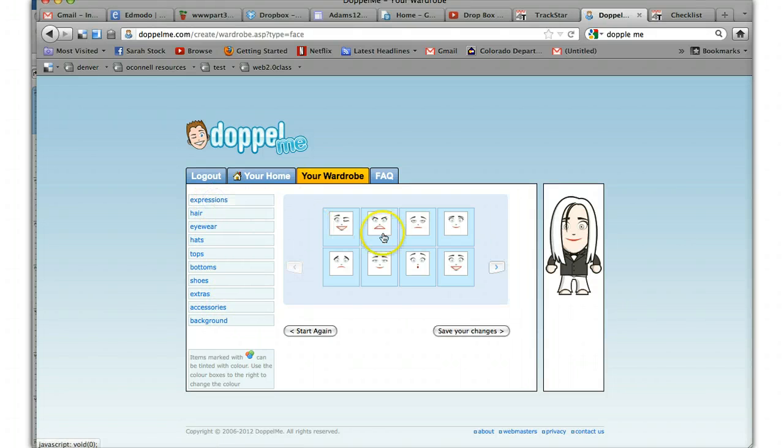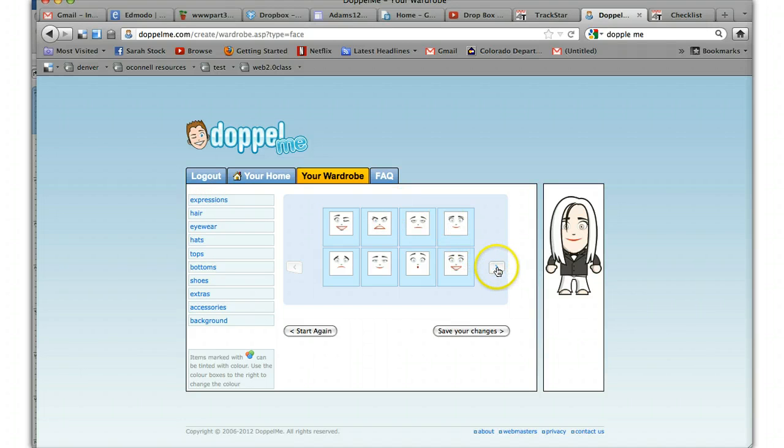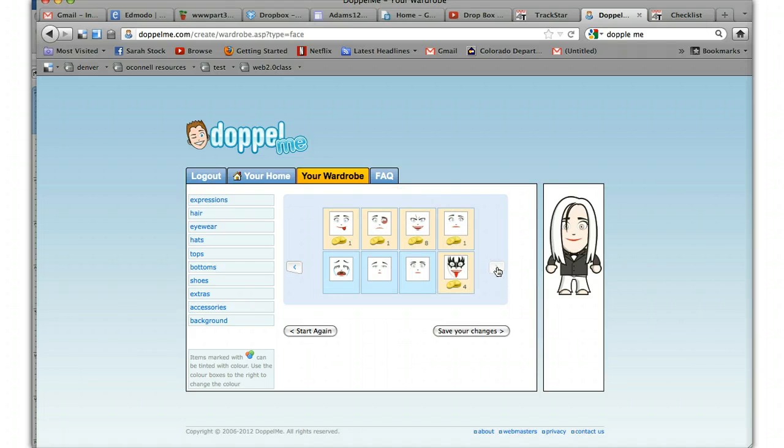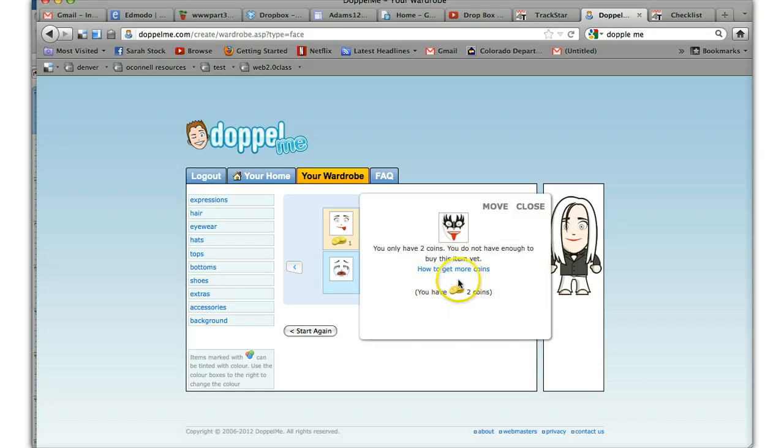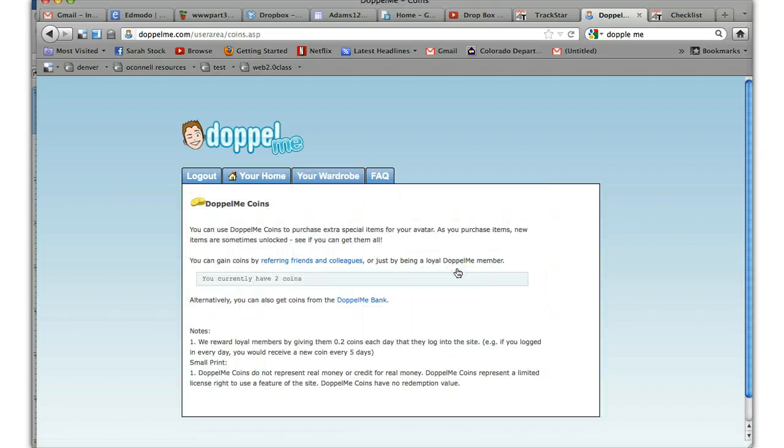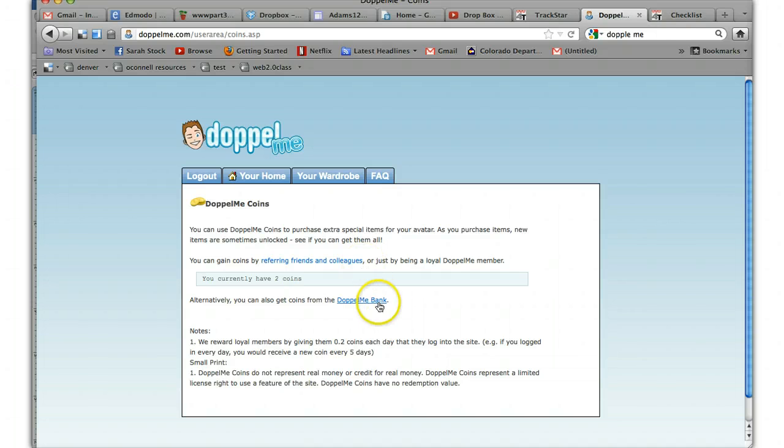You can go to expressions, and here's all these different expressions. Plus, when you see a blue arrow, that means there's more. The ones that have coins tell about getting more coins. You can use Doppelme coins to purchase extra items on your avatar. You can get coins from the bank.